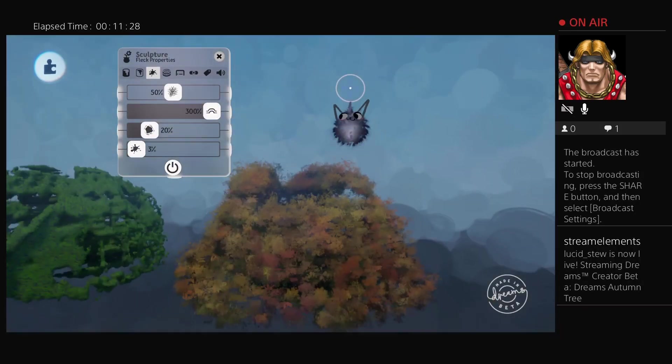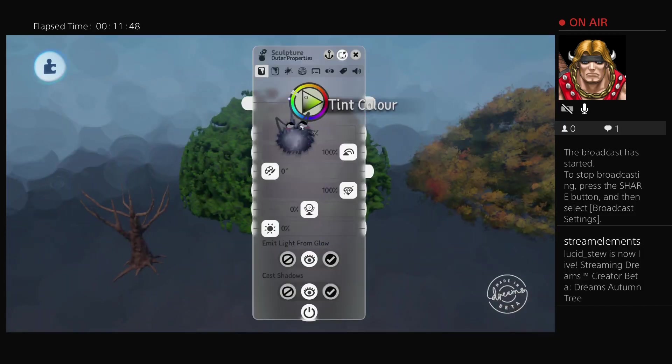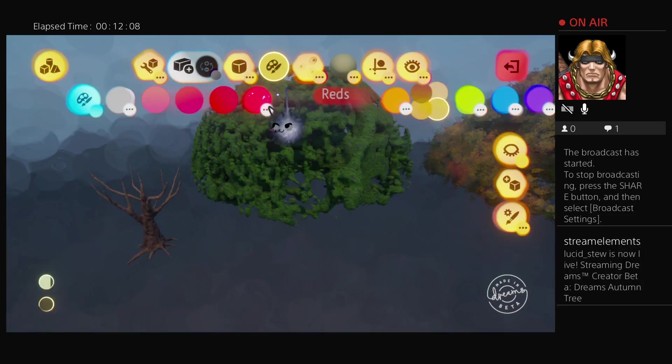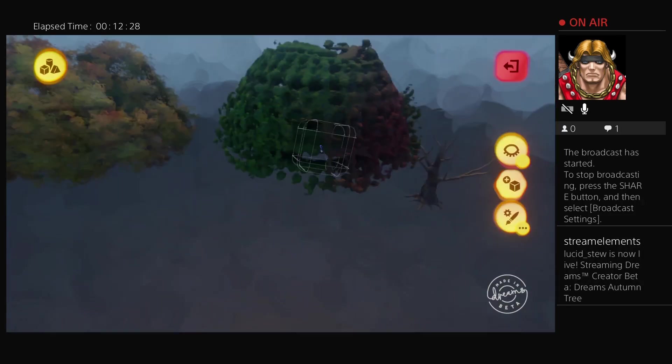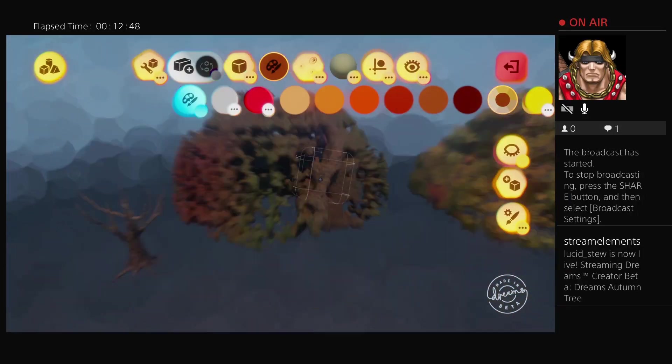I use low opacity because you still want it to retain a little bit of green because while leaves are turning a lot of them still have green in them.